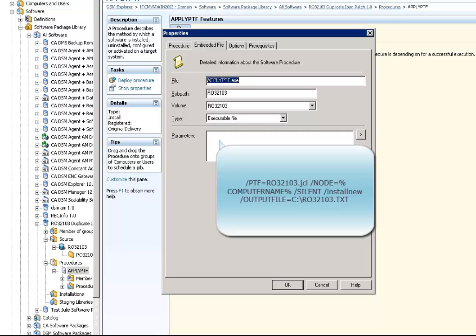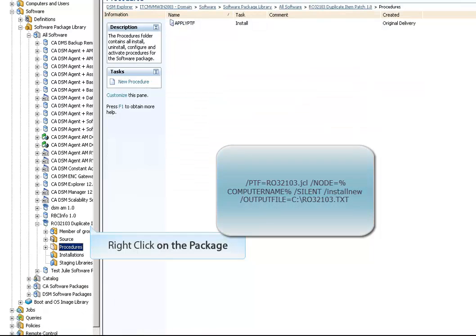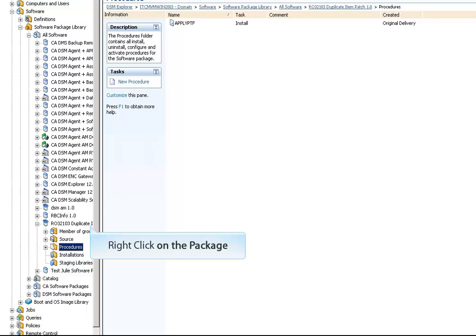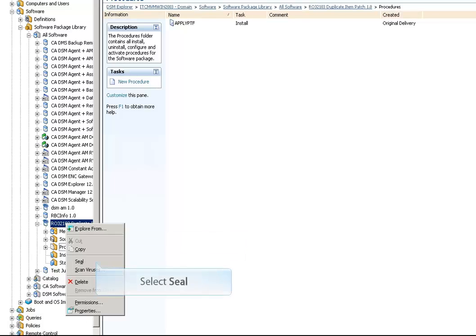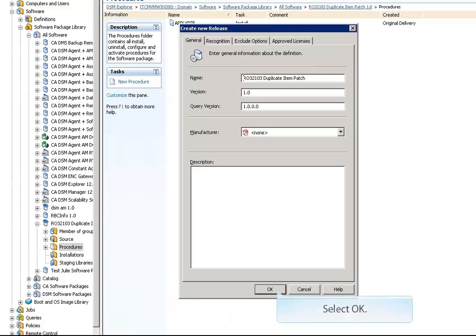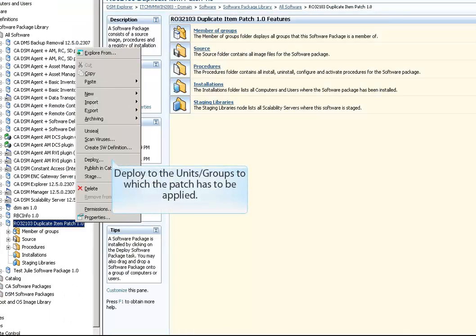Click OK. Right-click the package in the left pane and select Seal to seal the package. Click OK to create a new release in Asset Management. Now the package is ready to be deployed to computers and groups.